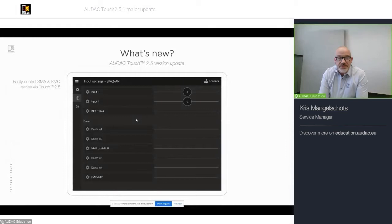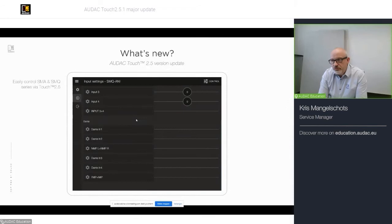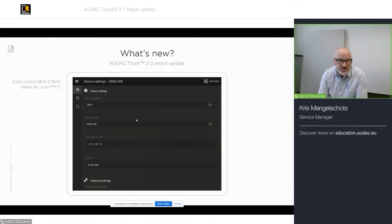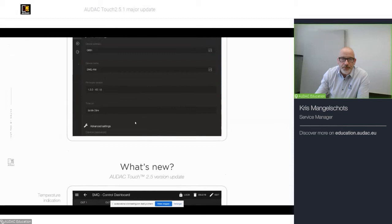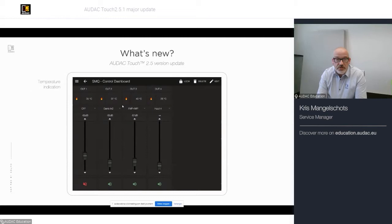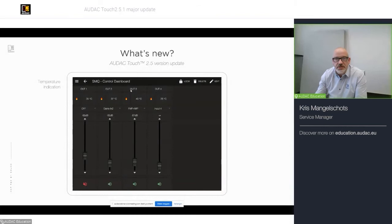So, for the SMA, SMQ series and PMQ control, if you have the ANI 44XT installed Dante module, you can control and configure it directly from the touch app. You would need the ANI 44XT to act as a bridge between AUDAC touch and the DSP processor on board. Besides that, the temperature indication, as we talked earlier about, you can read out the temperature of your end stages in your amplifier to see if everything is working smoothly. Supported devices on this specific widget are, of course, the PMQ, SMA and SMQ series.